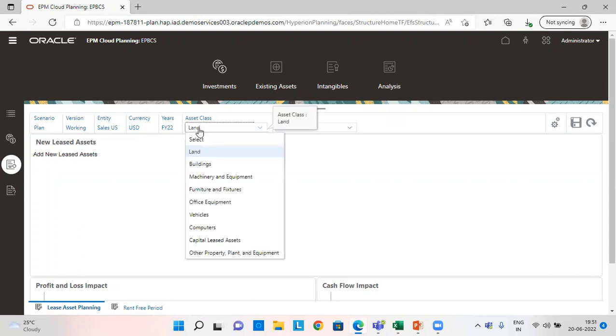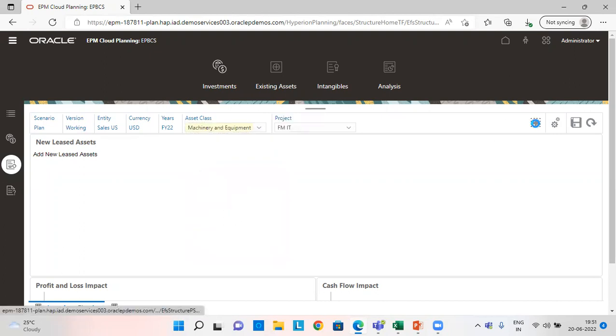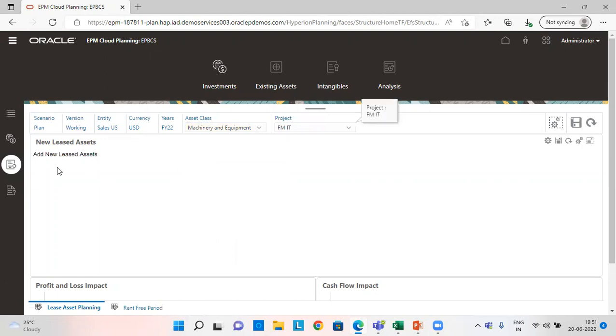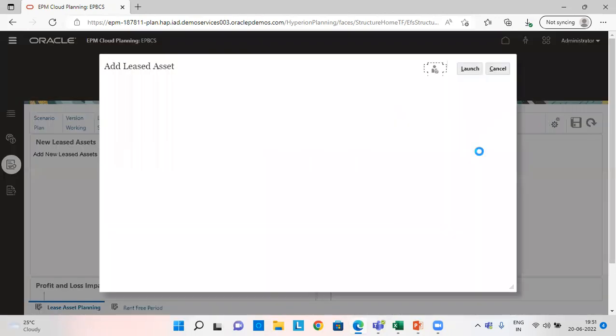So suppose I am doing this for asset class, machinery and equipment and rest everything is same. So for adding a new lease asset here, right click over here and add a new lease asset.